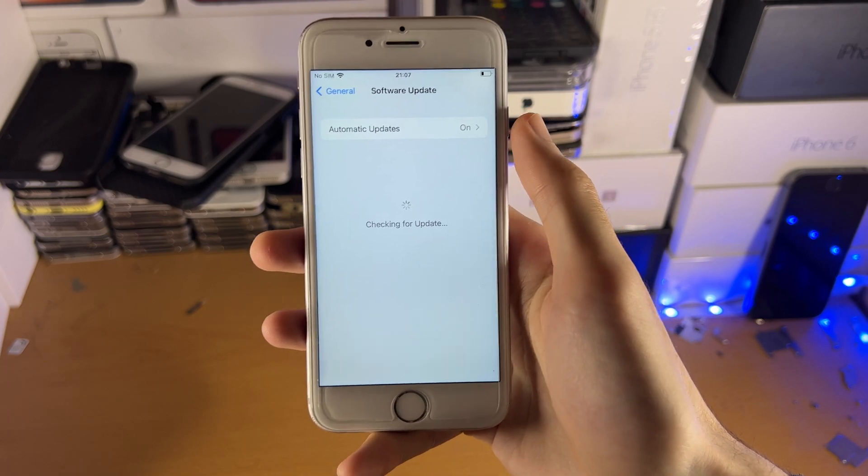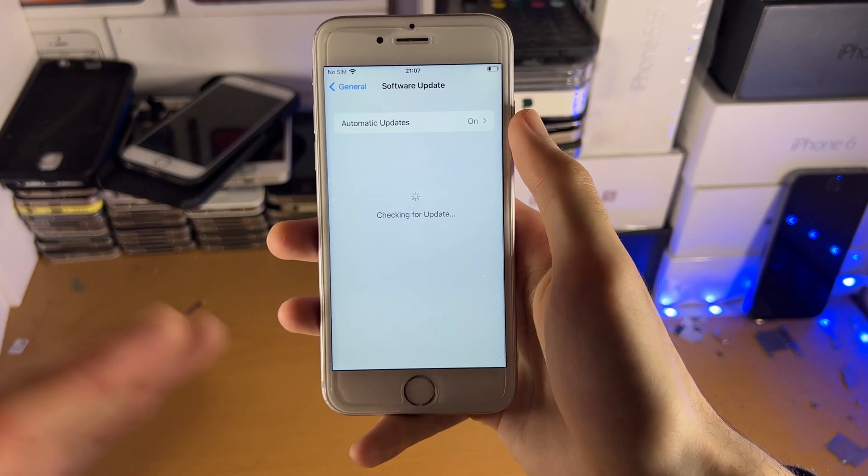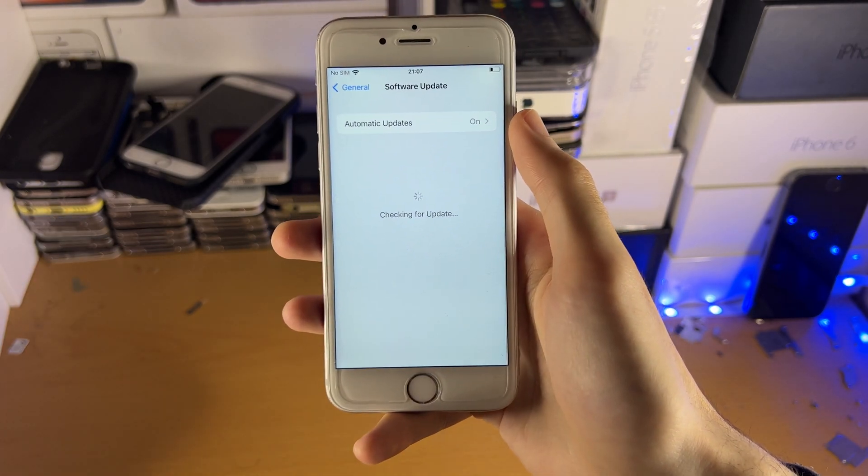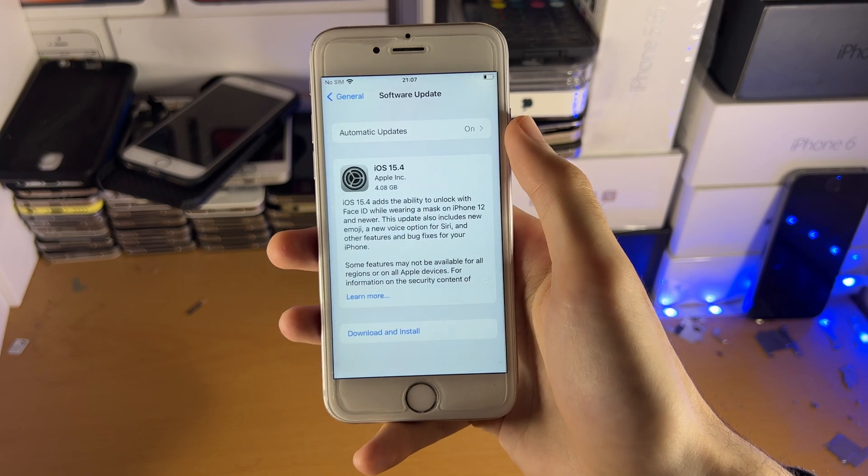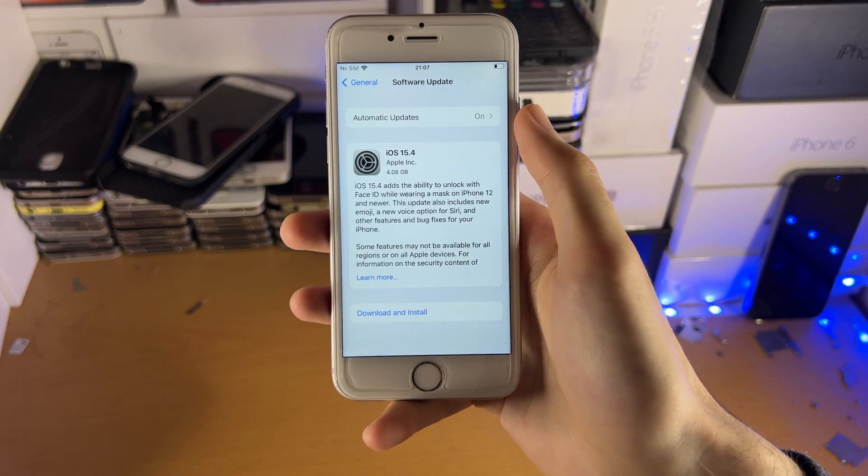Even though the firmware file you were downloading is for iOS 15.4.1 even. Hopefully that does make sense.